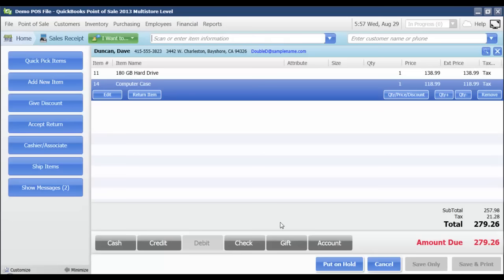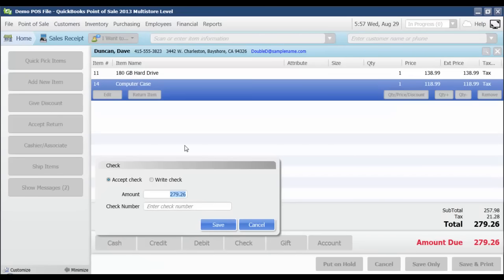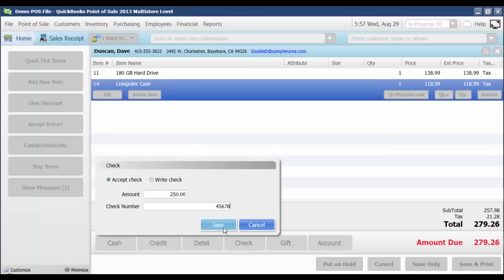Let's say that Dave Duncan is going to pay us by check and cash. First, I'm going to record the check payment. He's going to write us a check for $250. I'm going to enter the amount of the check and the check number and click save.